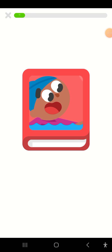You found a story. This story is called Does it float? Tap on the arrow to start.